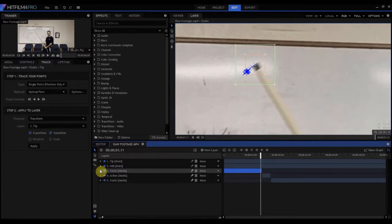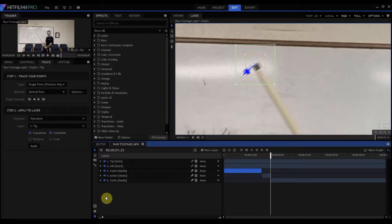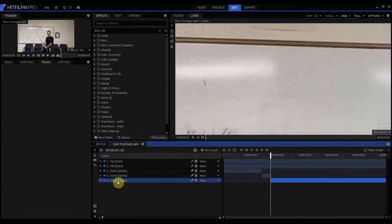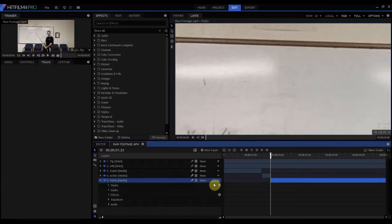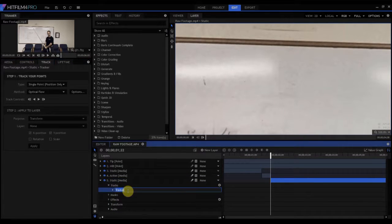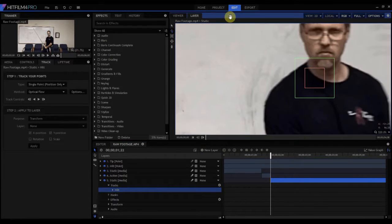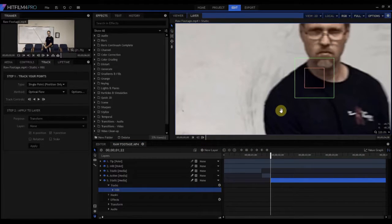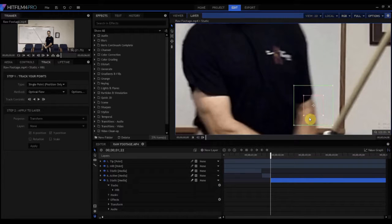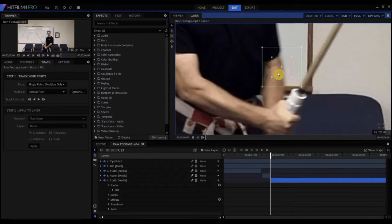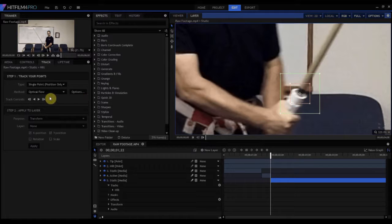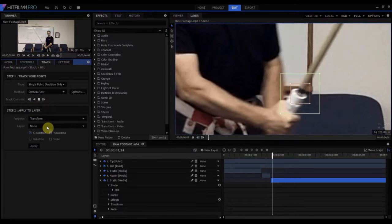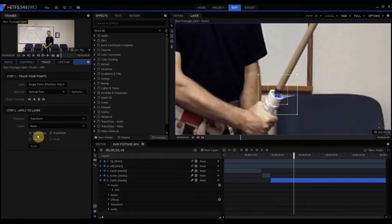Now we're going to do the same thing with this second, or the number five here, the second static shot. So starting with track, I'm going to create a new track, I'm going to call it hilt again, and I'm going to come on back down here. I'm going to find where it is, and we're going to put it right there and track it.